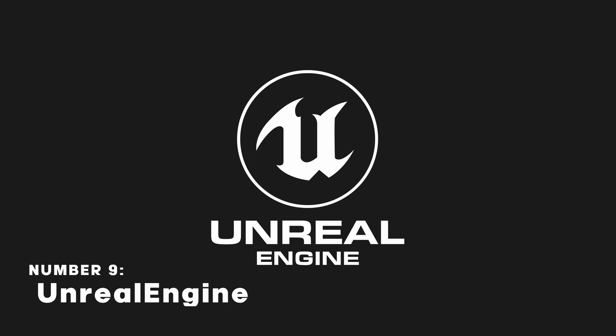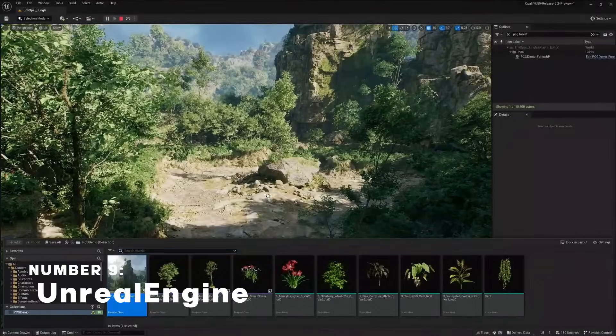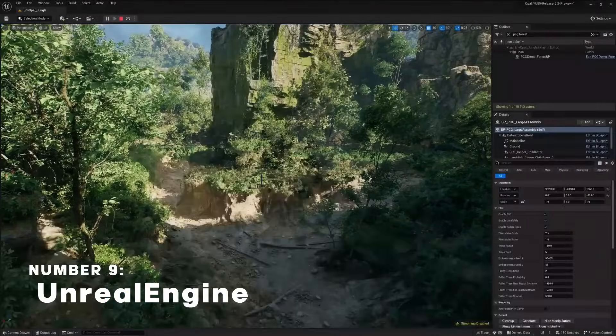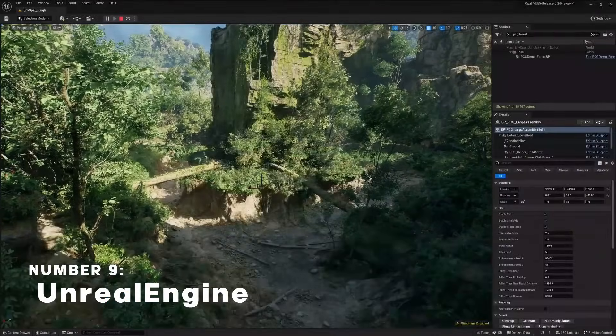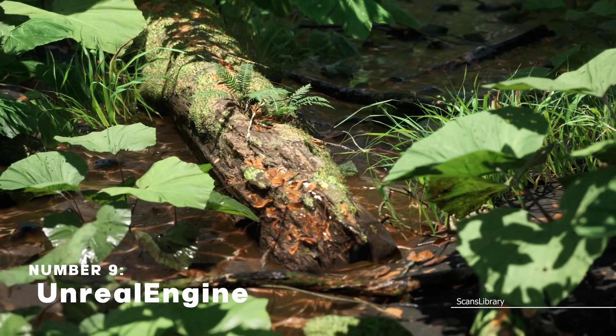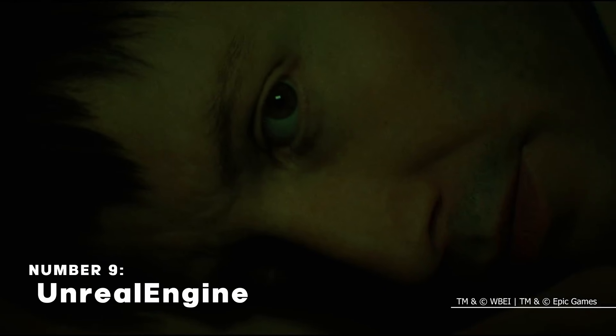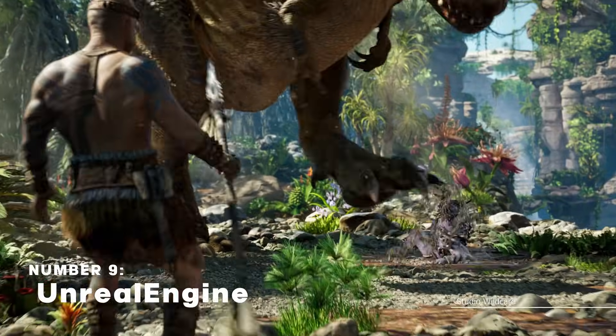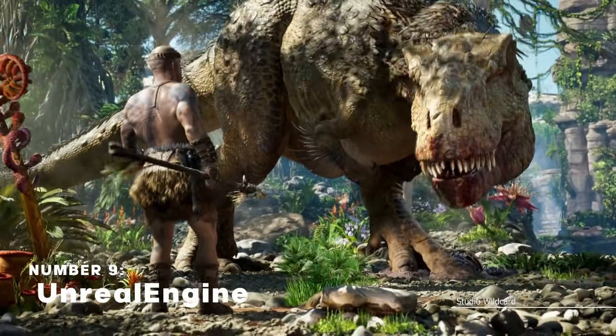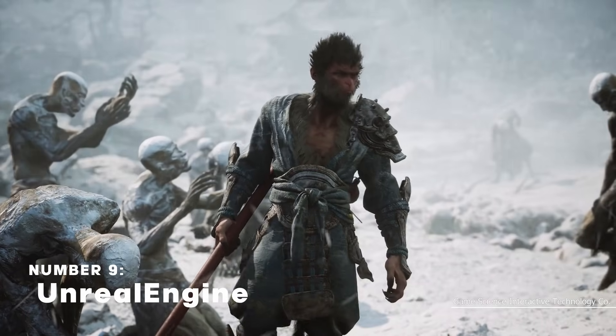Unreal Engine is a 3D game engine known for its advanced features and beautiful real-time rendering capabilities, making it a great choice for both indie developers and AAA gaming studios.